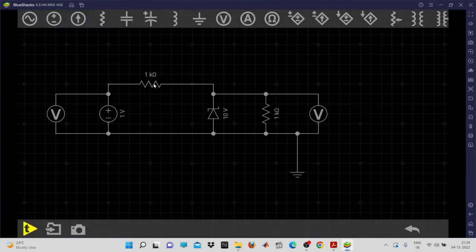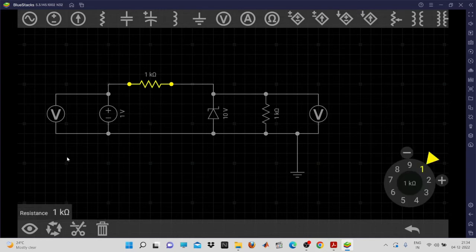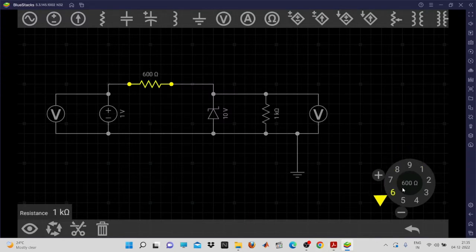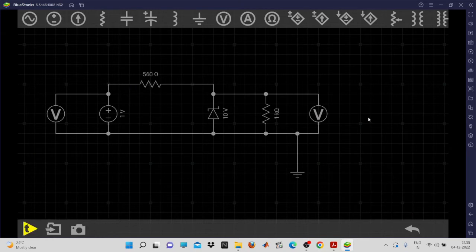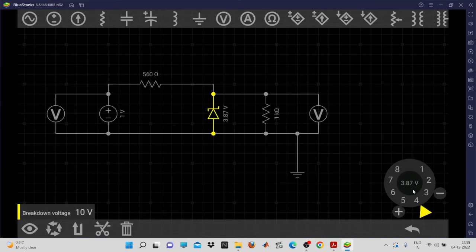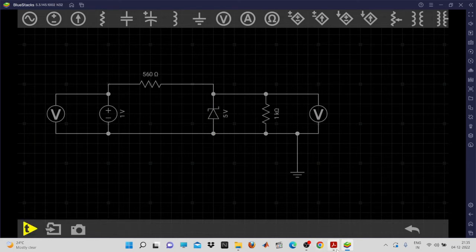Now set the component values. Select the resistor and use the edit symbol to change its value. In our experiment, the series resistor is 560 ohms. Set the source resistor to 560 ohms. Similarly, change the voltage source — the zener diode operates at a zener breakdown voltage of 5 volts, so set it to 5 volts.